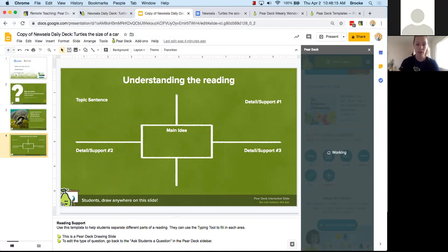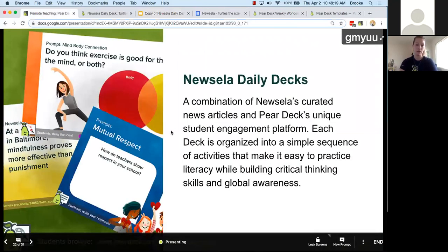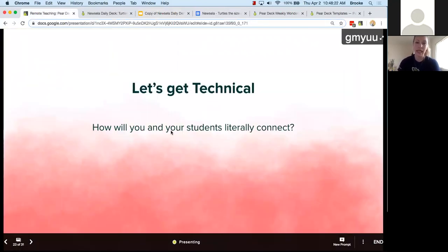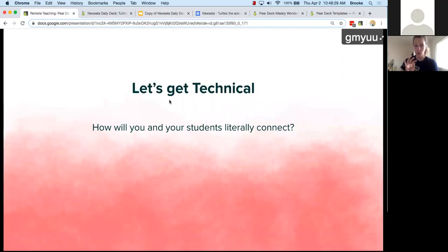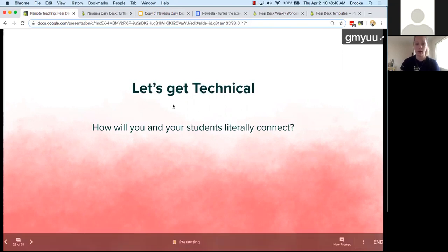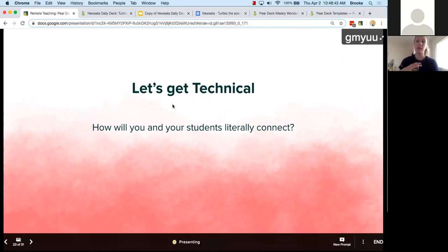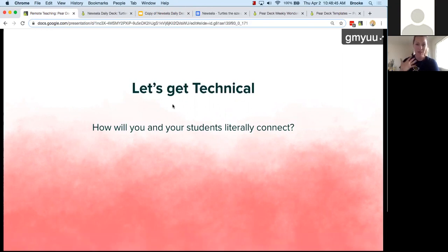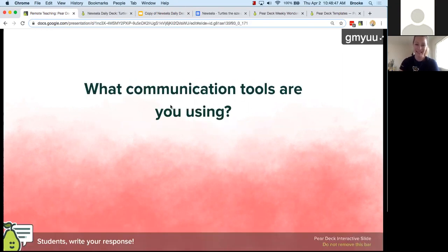We're going to jump back to the Pear Deck for just a minute and talk about getting technical. We've looked at our templates, our curated decks — the Weekly Wonders and the Newsella daily decks. All of these can be found on our website and we'll share out the links in a follow-up email after this webinar. Now let's talk about how you and your students will literally connect to one another to stay connected figuratively.